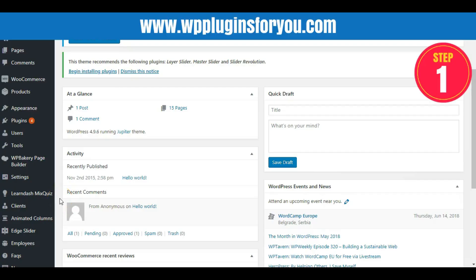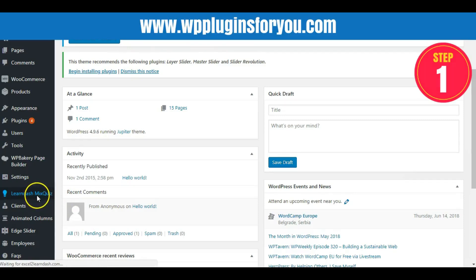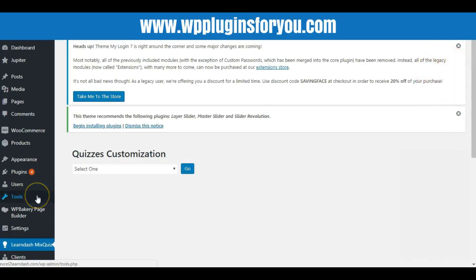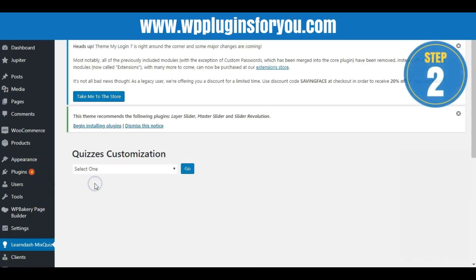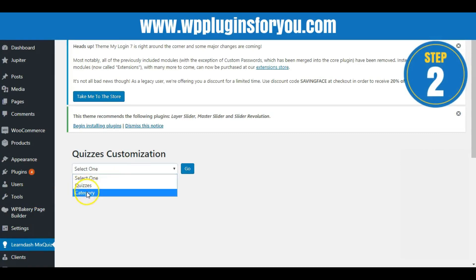Step 1: Click LearnDash Quiz Mixer in the sidebar. Step 2: Add the quiz. You can add a question either quiz name-wise or category-wise.